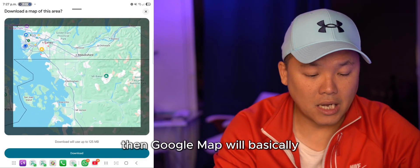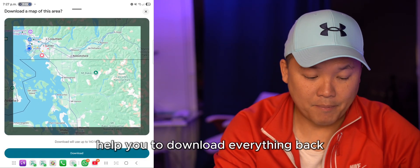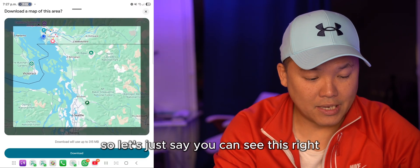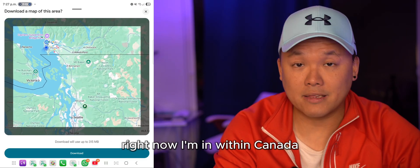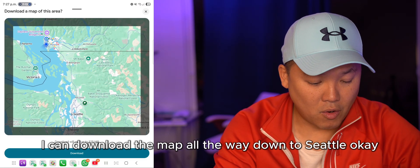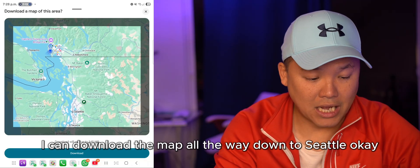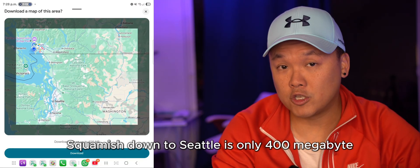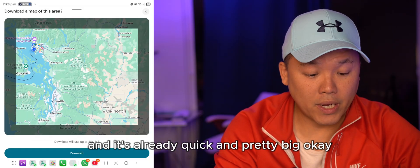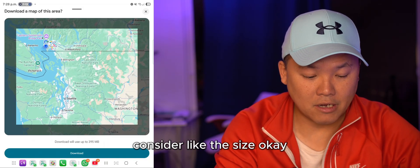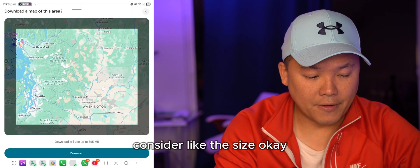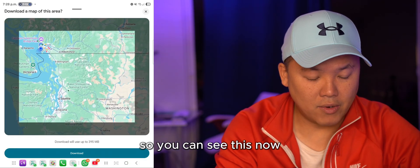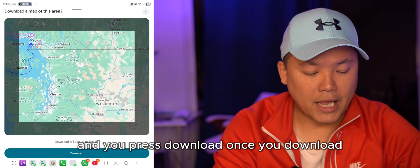Back then you couldn't do this, but now you can see that from within Canada I can download the map all the way down to Seattle — Squamish down to Seattle — and it's only about 400 megabytes, which is already quite big when you consider the coverage area.